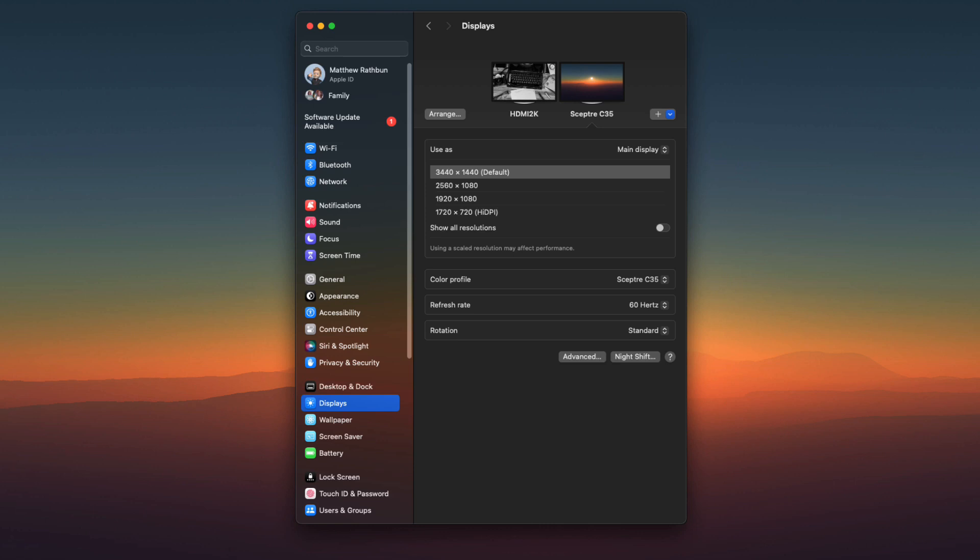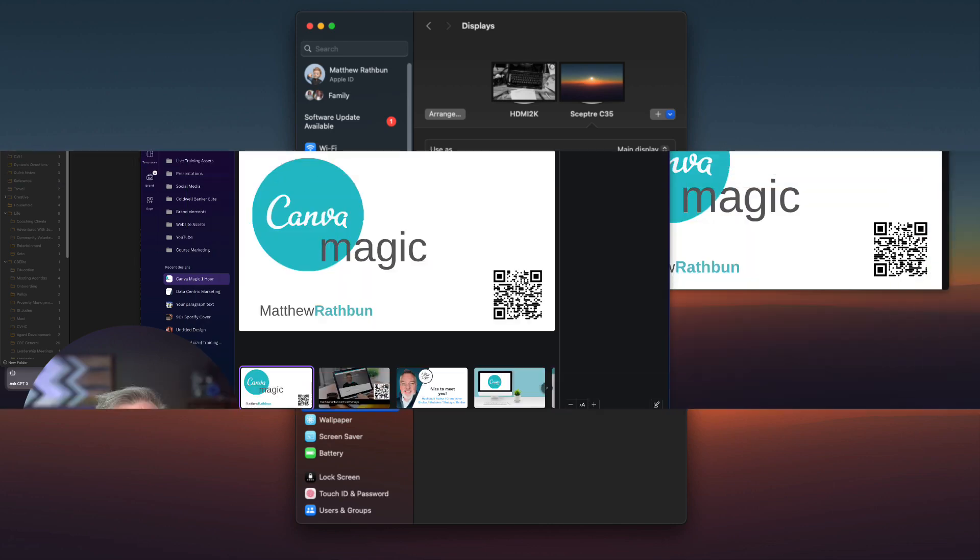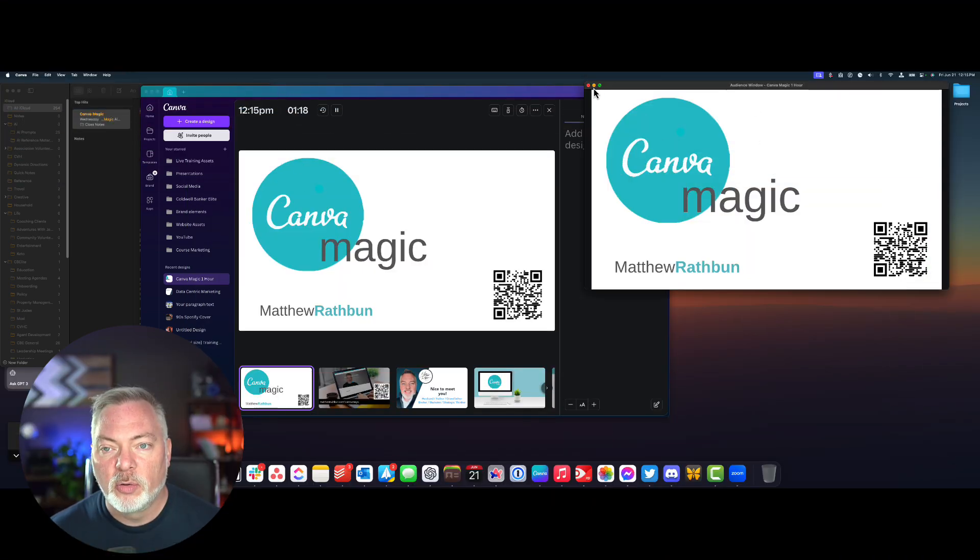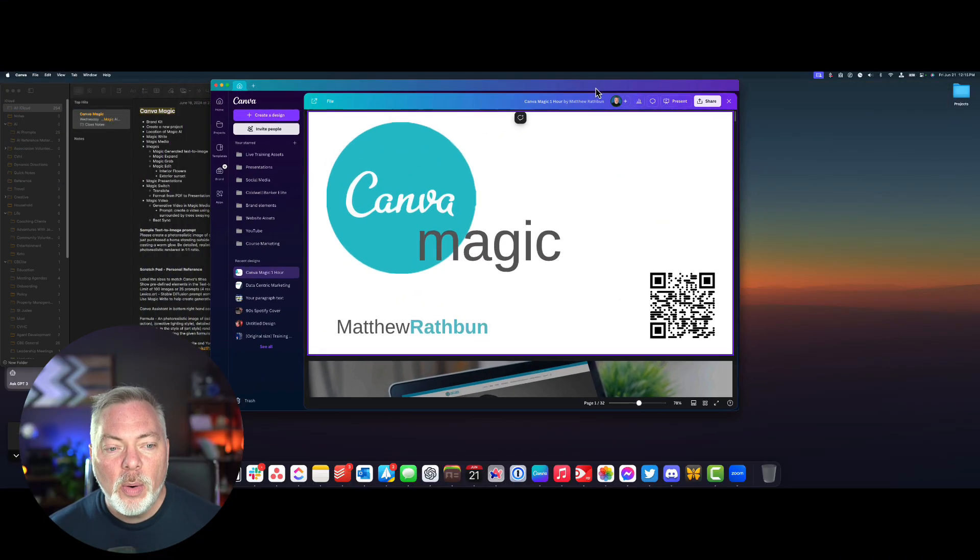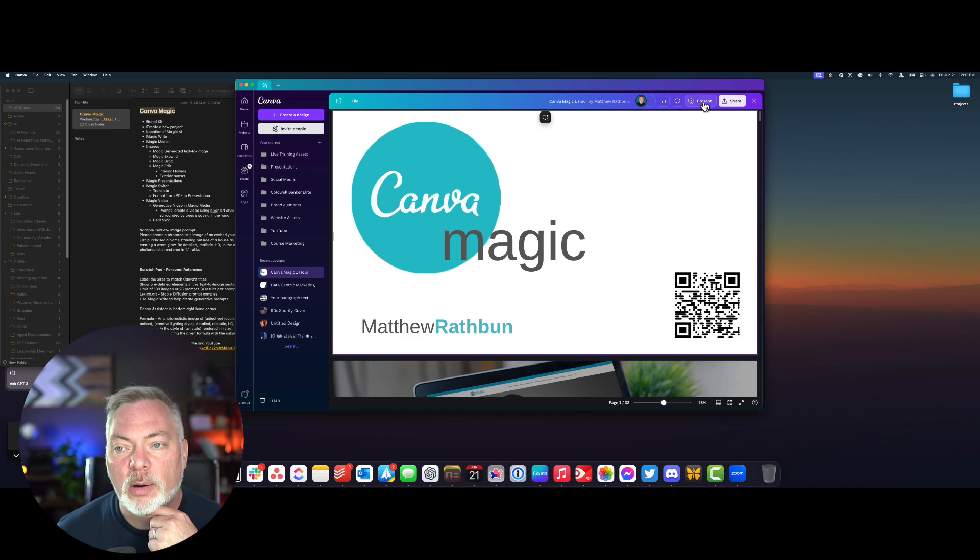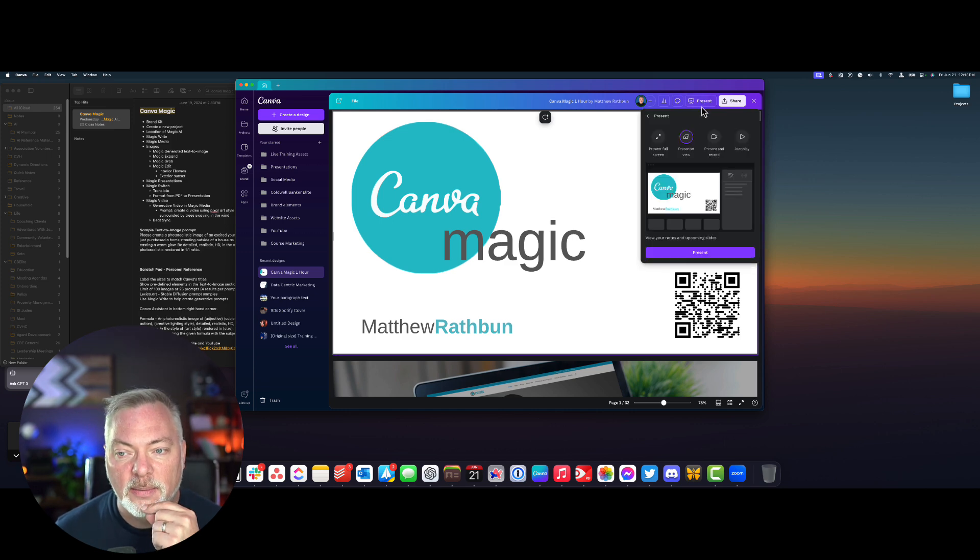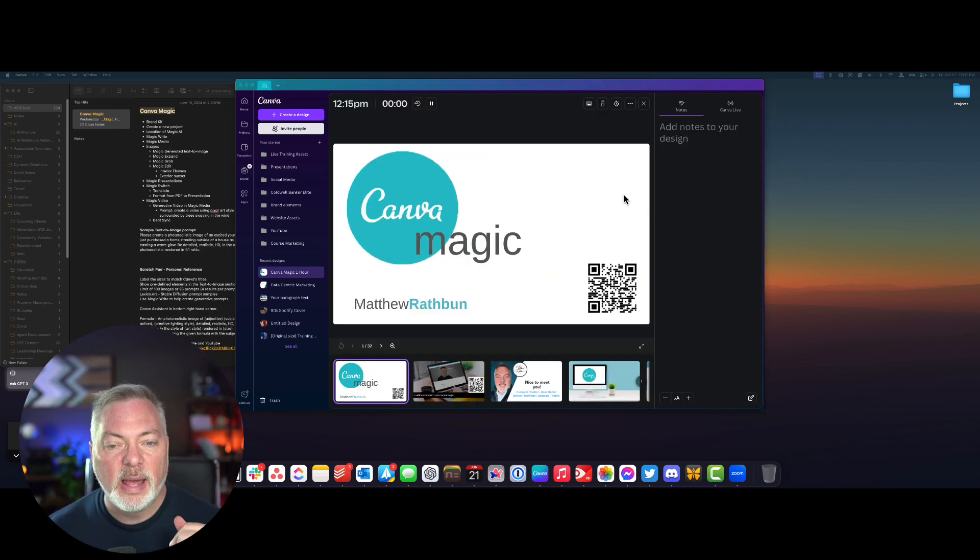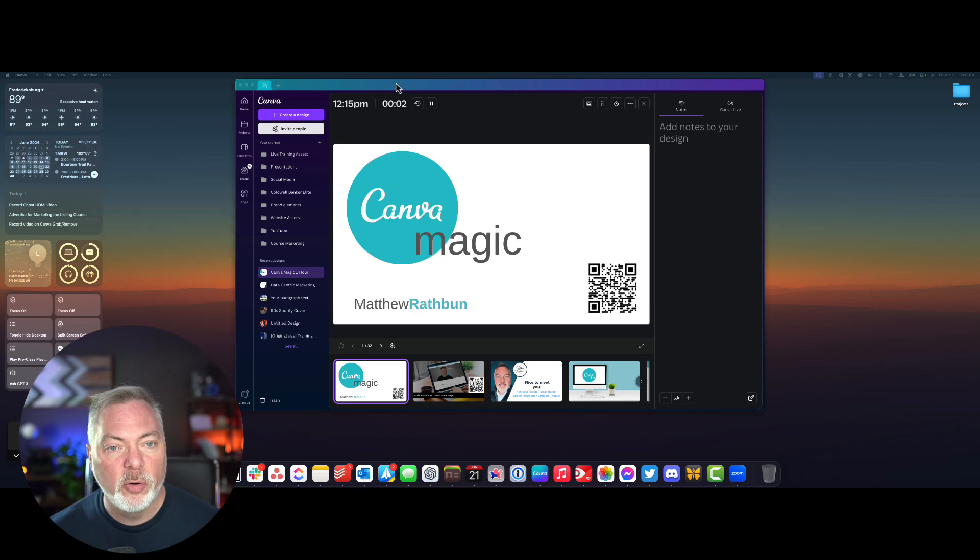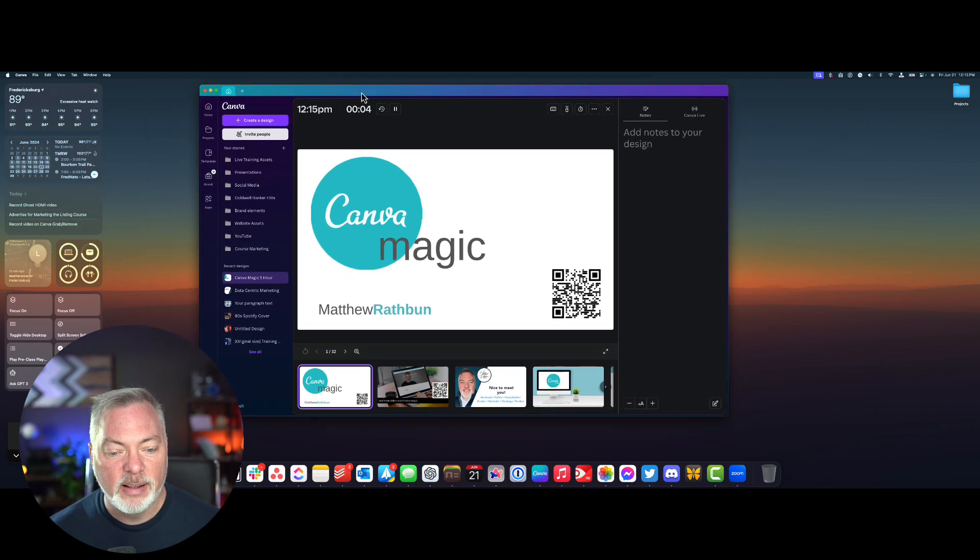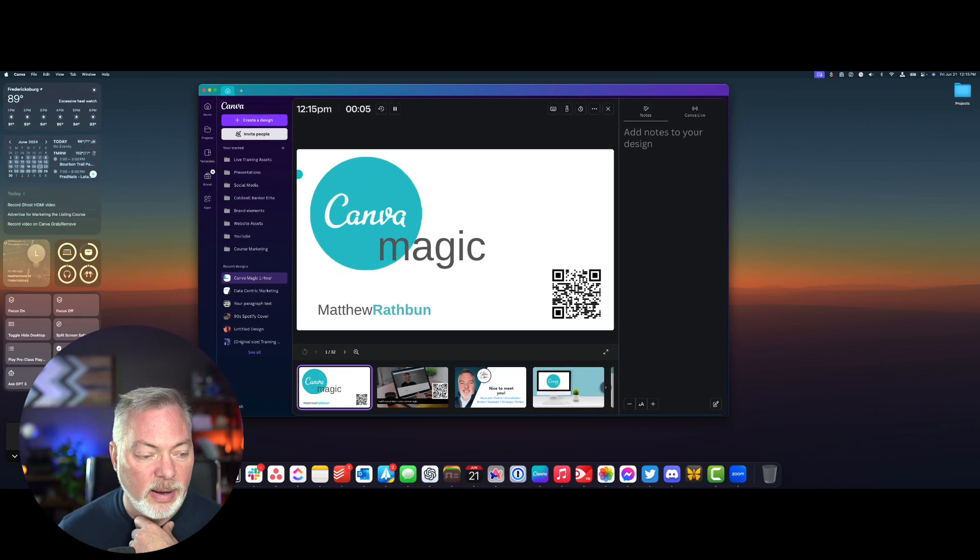And so now I'm going to go ahead and go back to my screen here and I'm going to close these windows and now what happens is when I go to click on present and I click on presenter view and go back to present again, notice that no other window shows up, just my speaker view on my computer.